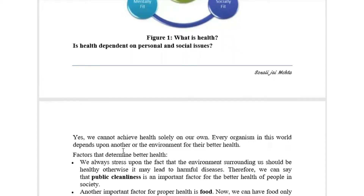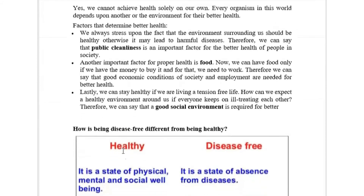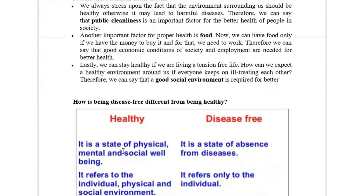Health is not only an individual property. Health is also dependent on our community. There are factors that determine our better health, such as public cleanliness and our food habits, which affect our health.